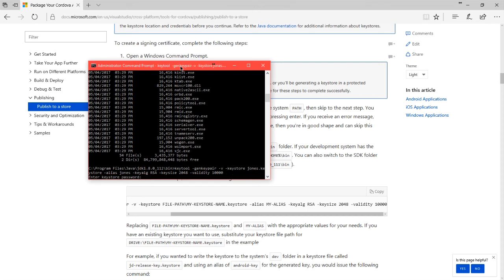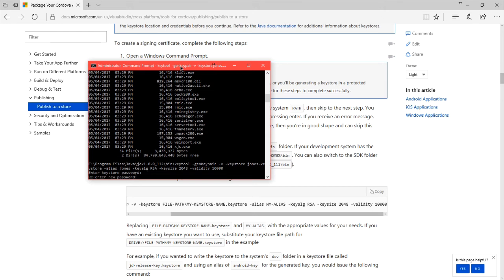First a password to unlock this file. Whatever you'd like, but it's got to be at least six characters long, and then you need to re-enter it.